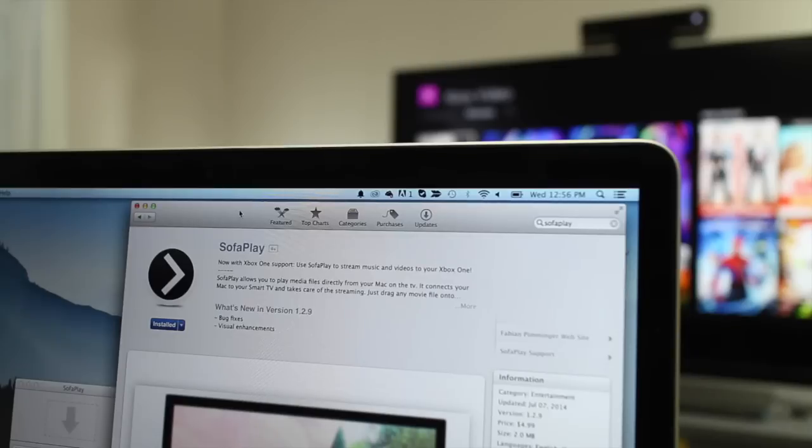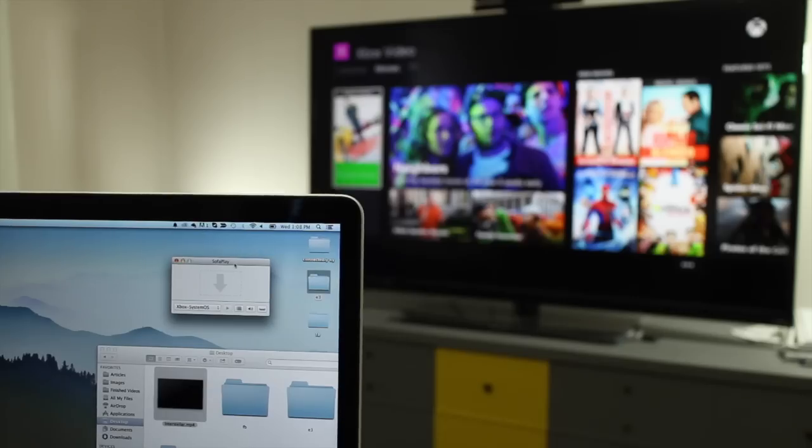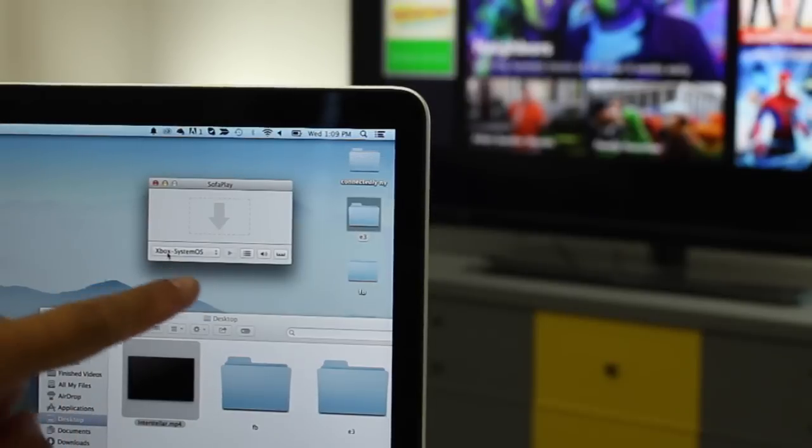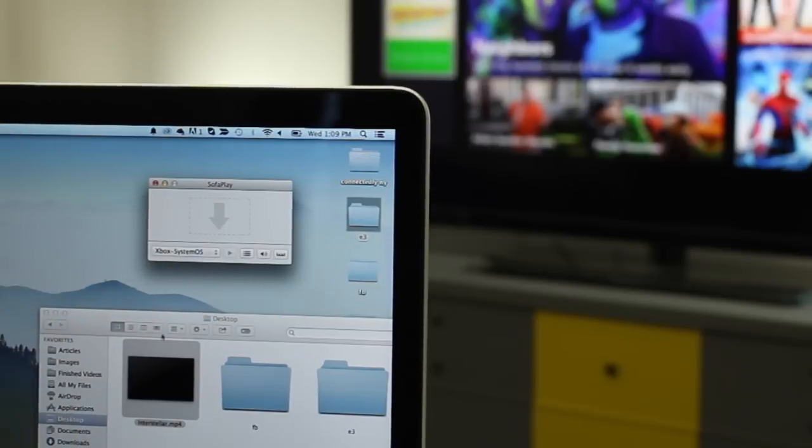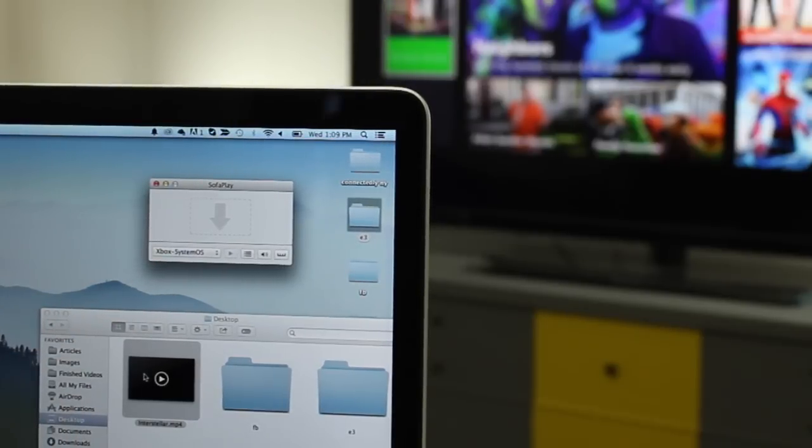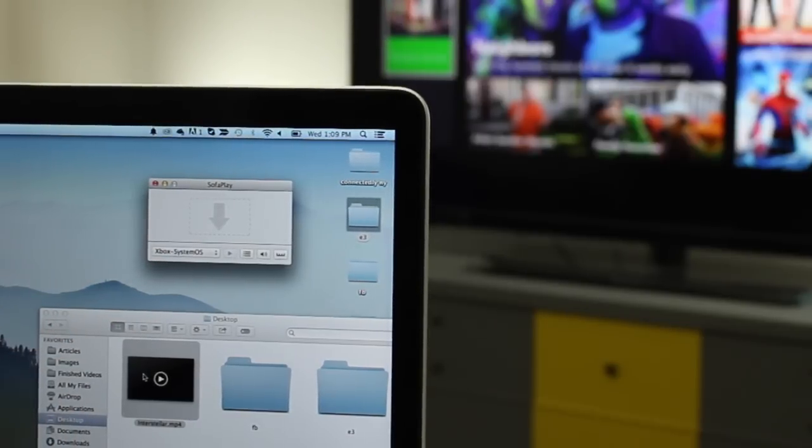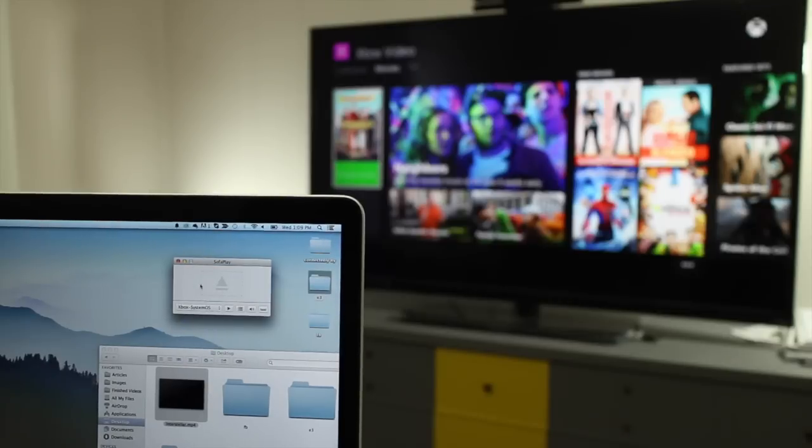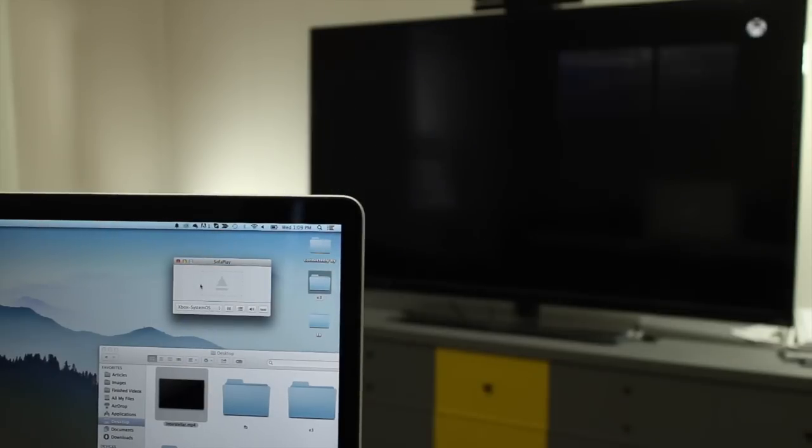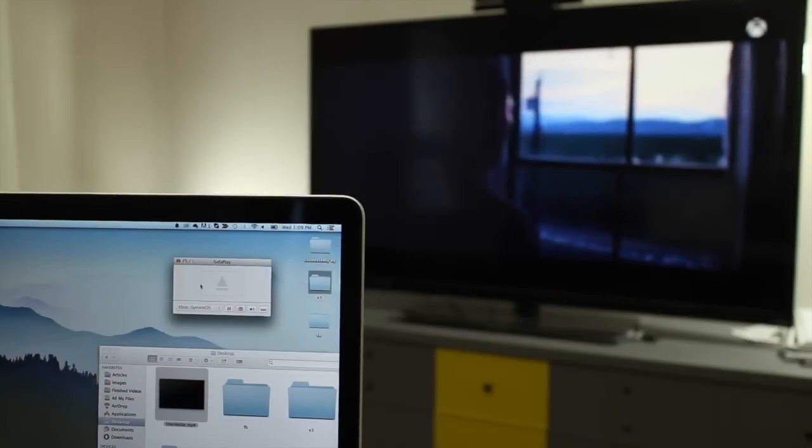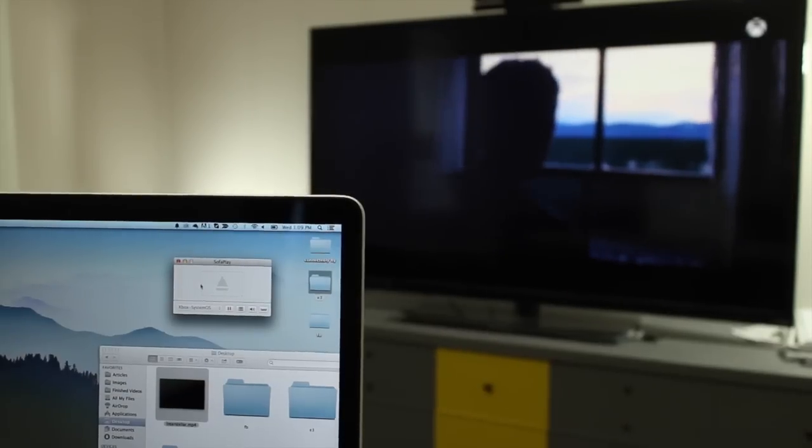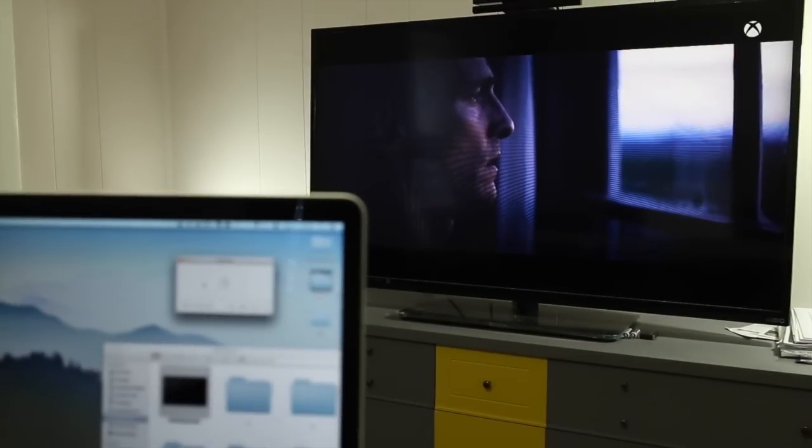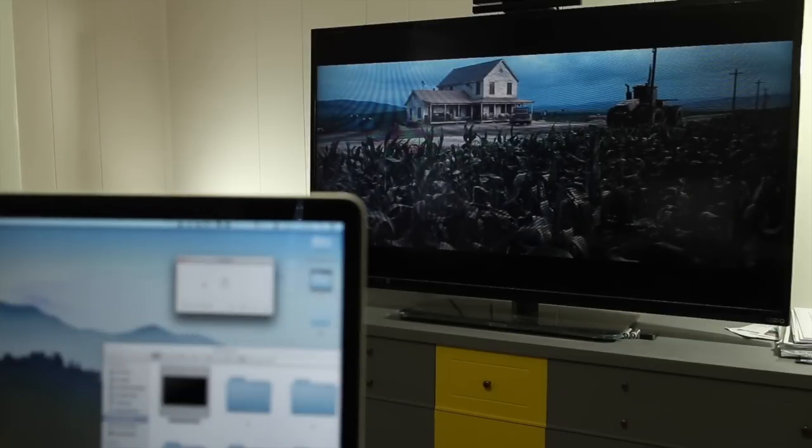So now that you have SofaPlay on your Mac, make sure to select the Xbox System OS in the dropdown list. And from there, it's really simple. All you need to do now is just drag the movie file into SofaPlay. And the video is going to play immediately on your Xbox One or on your big screen TV.